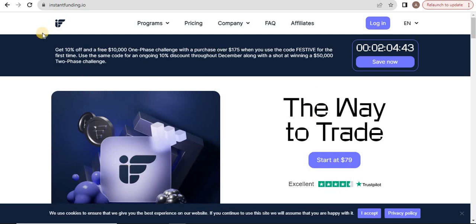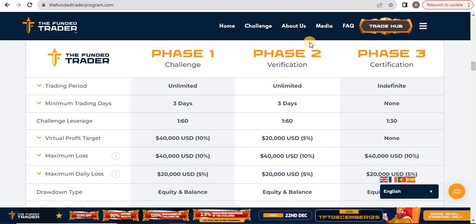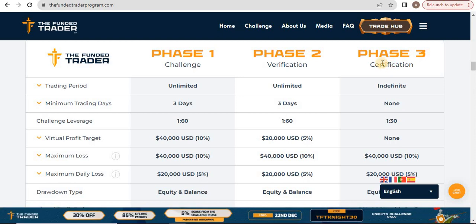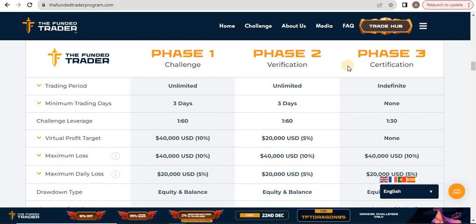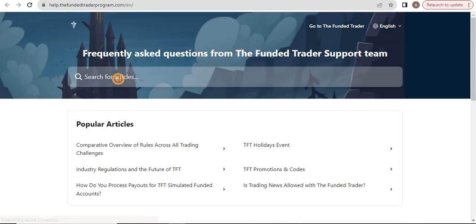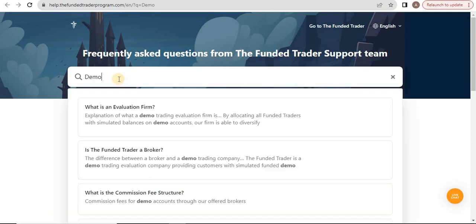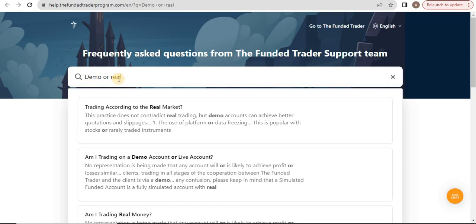The thing is, many people on Trustpilot will say these are demo accounts. Most companies, even The Funded Trader, provide demo accounts on the funded stage because their system is integrated with the real system and they're trading on that. You should be aware - don't think negatively about demo or real. Read the FAQs, because before you start trading from any prop firm, you should read all articles regarding your concerns.